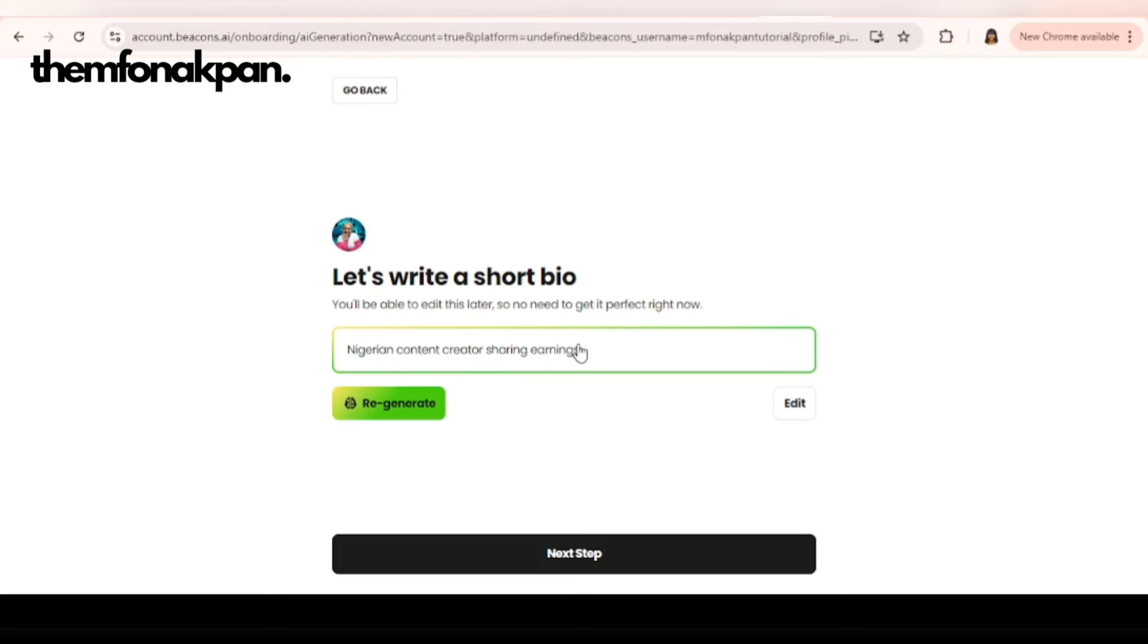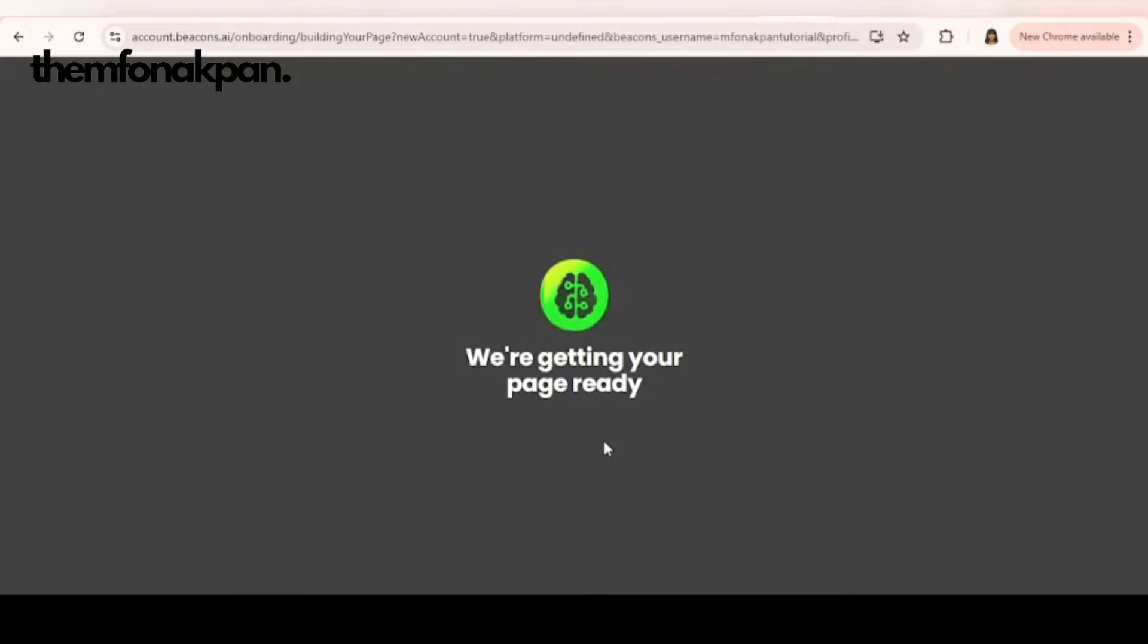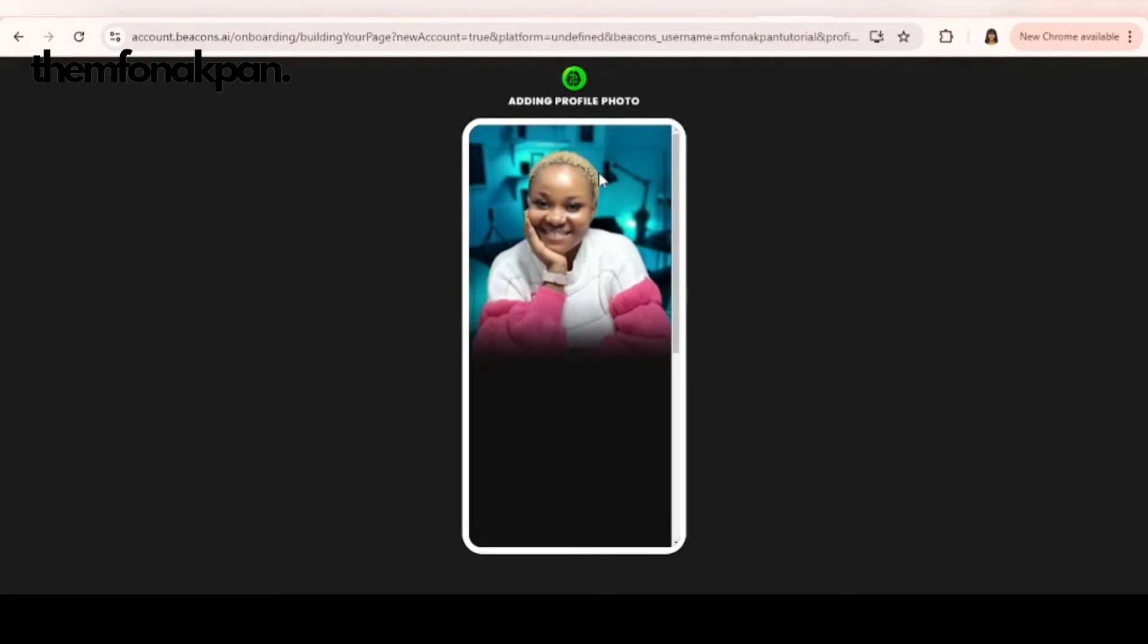I'm just going to click next and select content creator sharing earnings. Next is bio. I'm just going to leave whatever is here because I have this already. I'm just creating this for the sake of the tutorial.